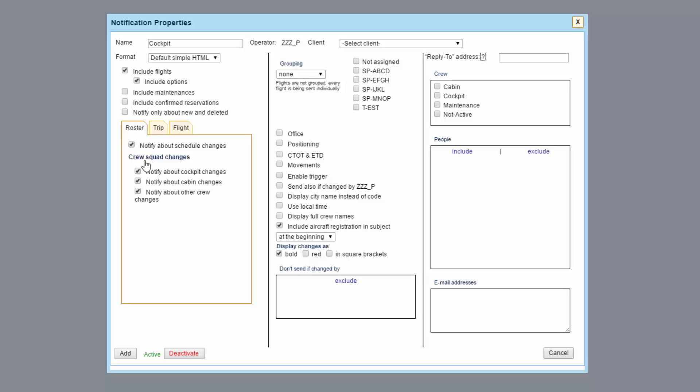In this table the tab Roster refers to all changes made in the crew duty section in the actual mode. The tabs Trip and Flight refer to changes made to the checklist for the whole trip or a single leg.